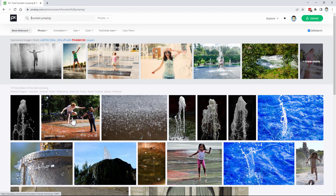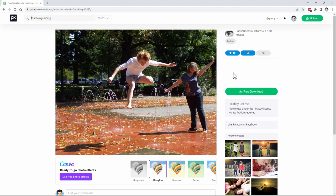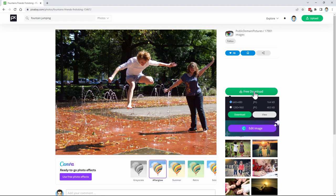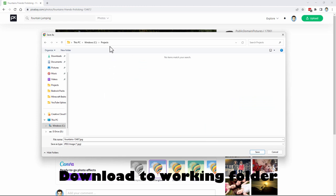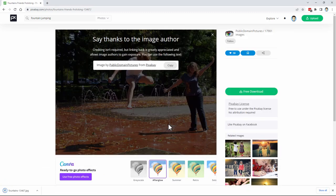Let's go ahead and download this — click on the image. I have a free subscription to Pixabay which makes downloading a little easier. If you don't have a subscription you'll get a small CAPTCHA pop-up, that's all. Click on free download and use the larger size here — this is 1280 by 960. Download it into your working projects folder and save it.